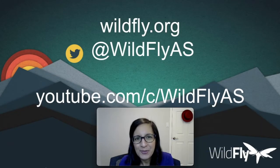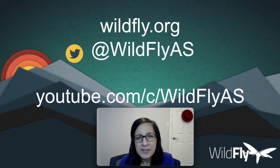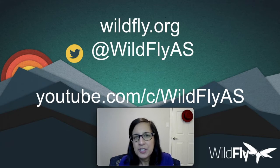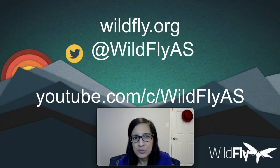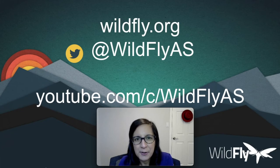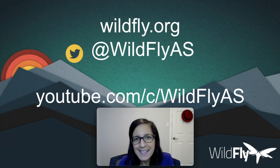We hope you found this video useful. For more tips for contributing to open source projects, be sure to check out the playlist linked in the description down below, and be sure to subscribe to the Wildfly channel. Thanks and see you next time!